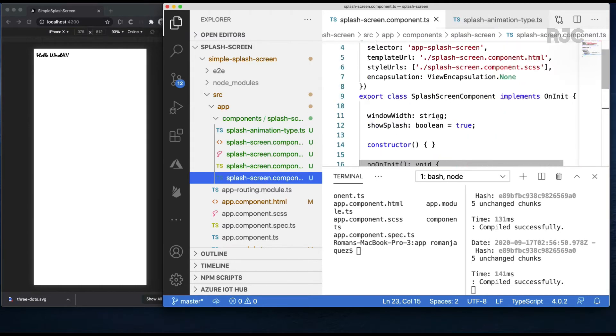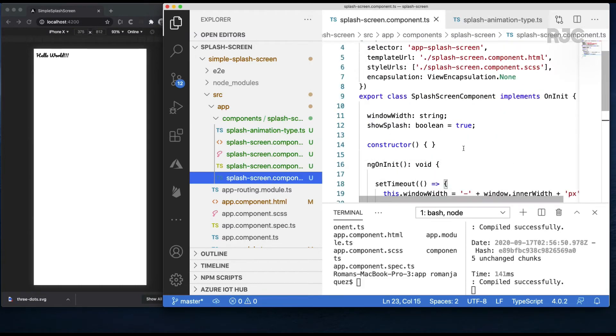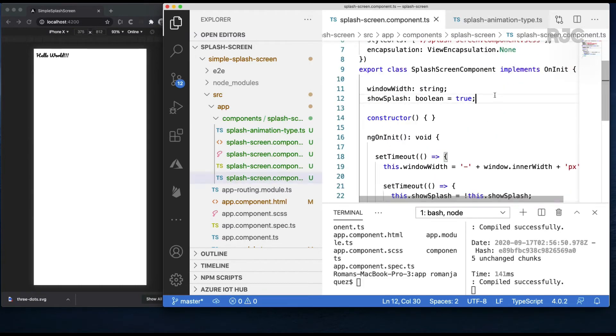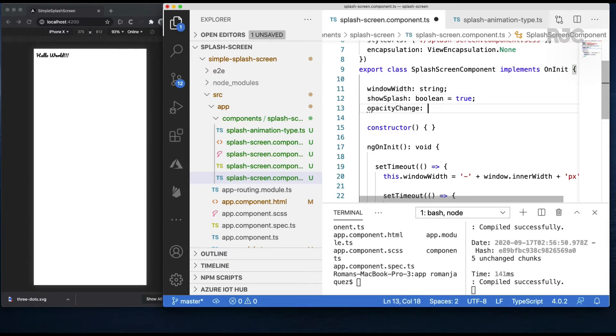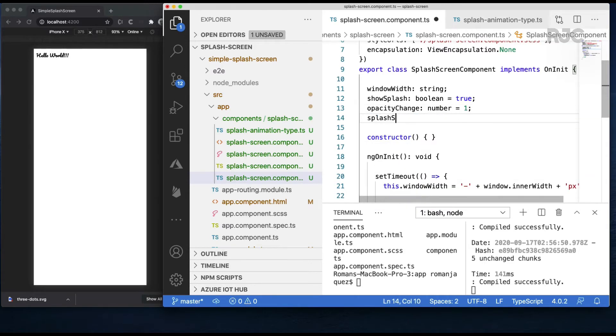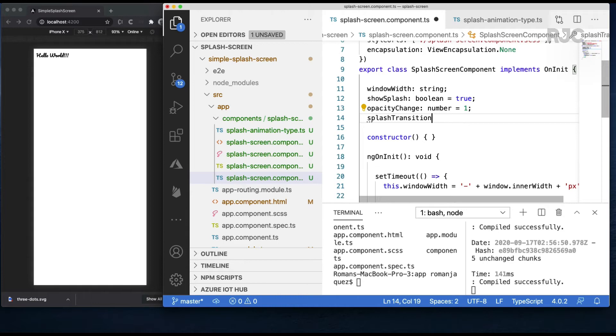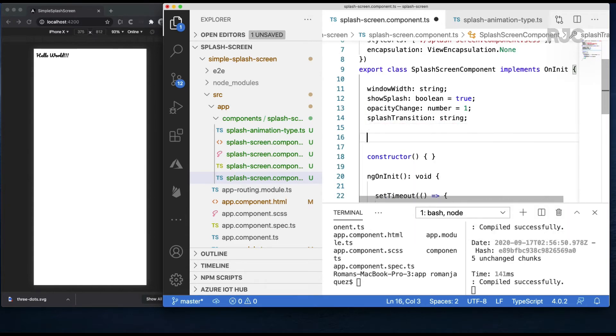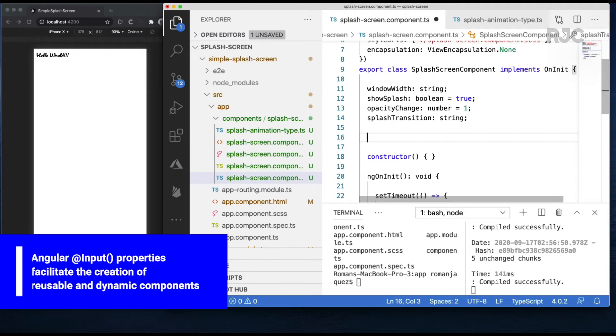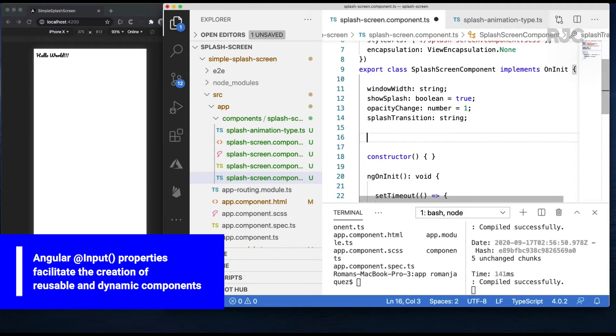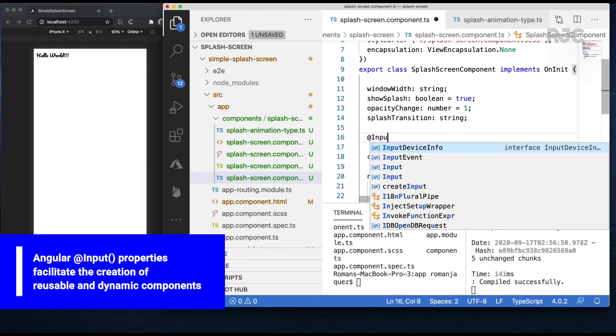Going back to my splash screen logic, I'll do some refactoring and adding new properties. I'll add a property called opacity change type number with a default value of one meaning fully visible. Another property called splash transition which will hold the CSS transition style as a string. Since I want to make this an encapsulated reusable component, I have to create some entry point properties as inputs so my users can supply values to it.